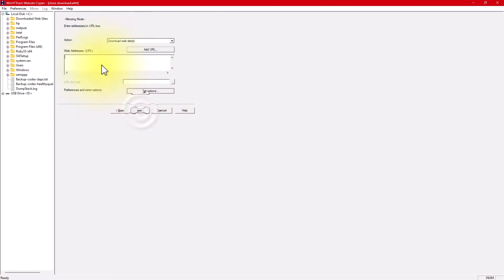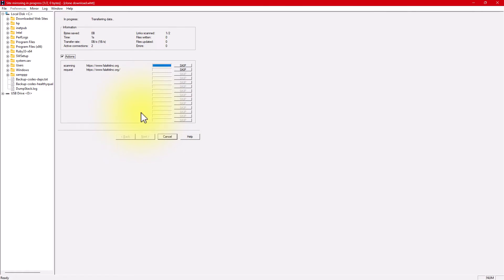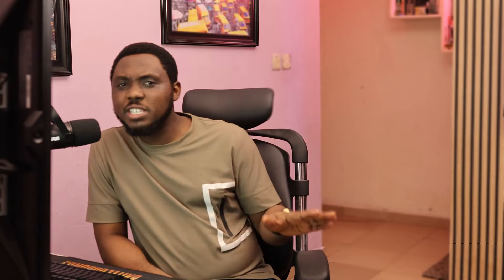You can also choose a folder where you want this to be saved. In the web address URL section, just paste the link of the website you want to download. Click the next button and then hit the finish button. HTTrack will start copying the entire site to your local computer. Pro tip: you can go to settings and scan the rules to control what you want to get downloaded.